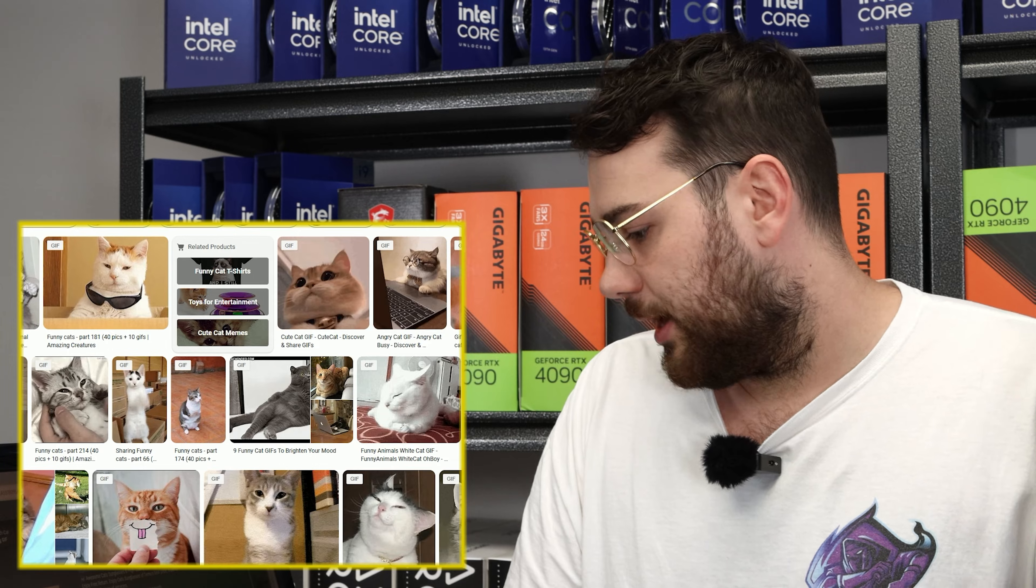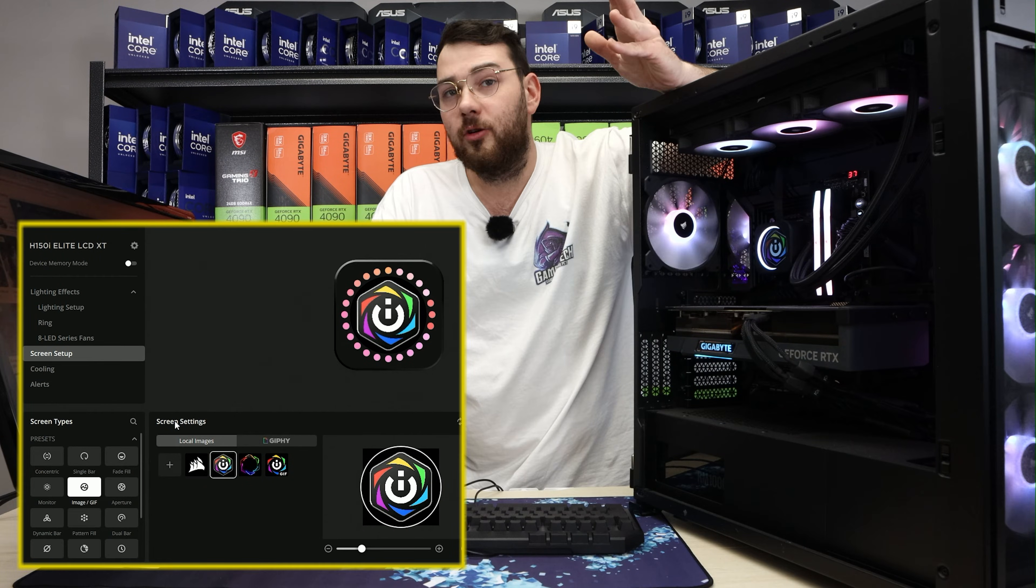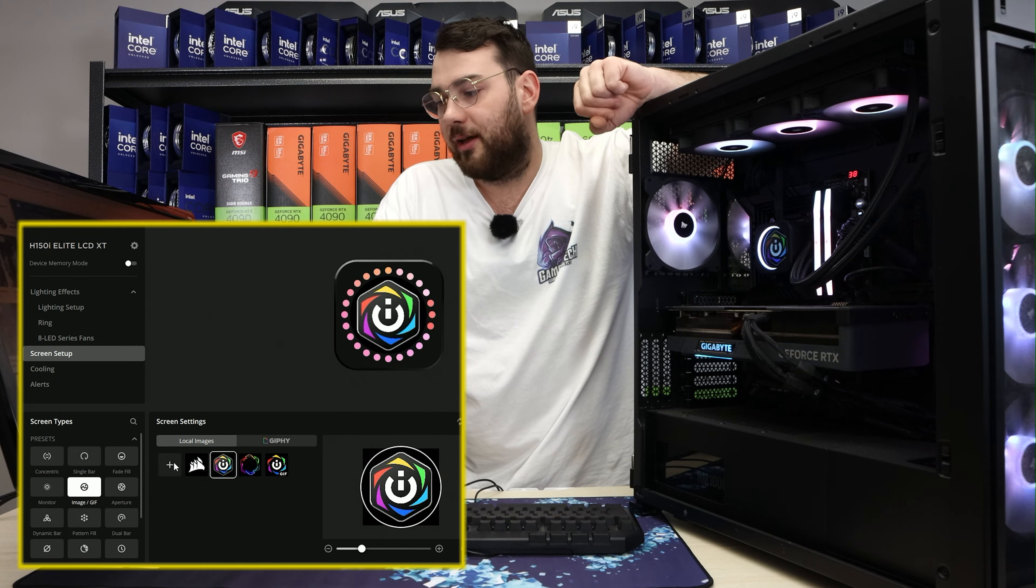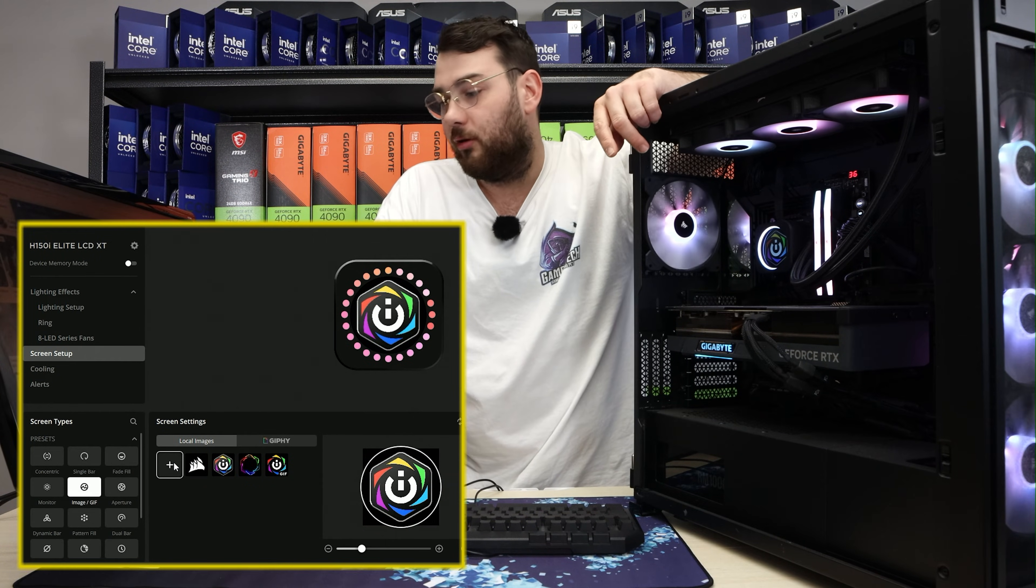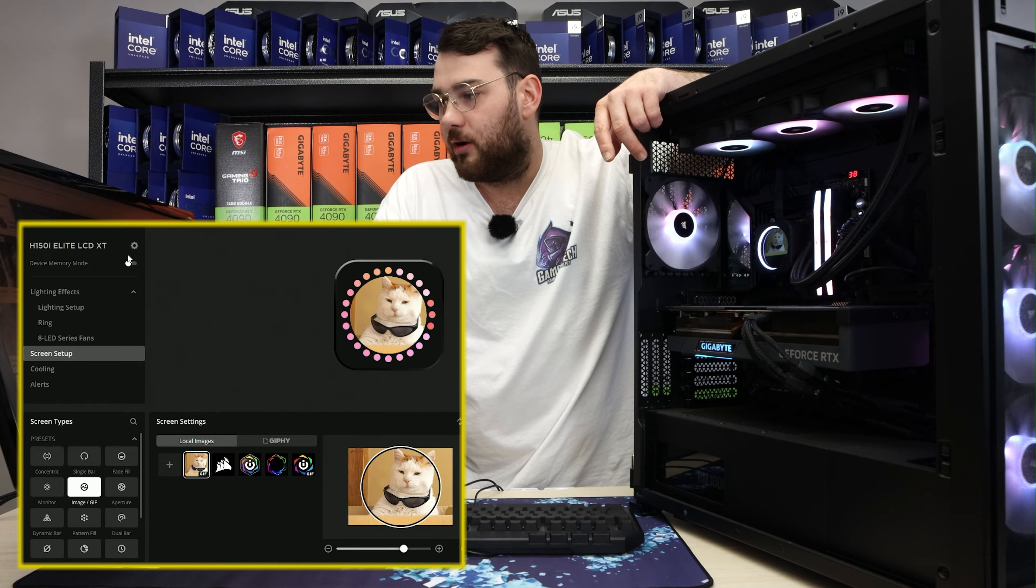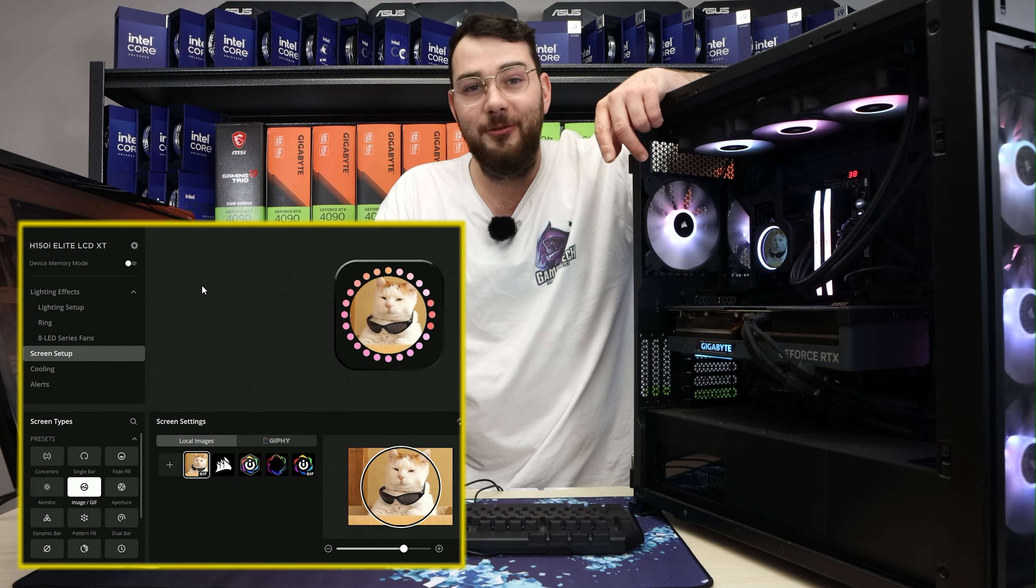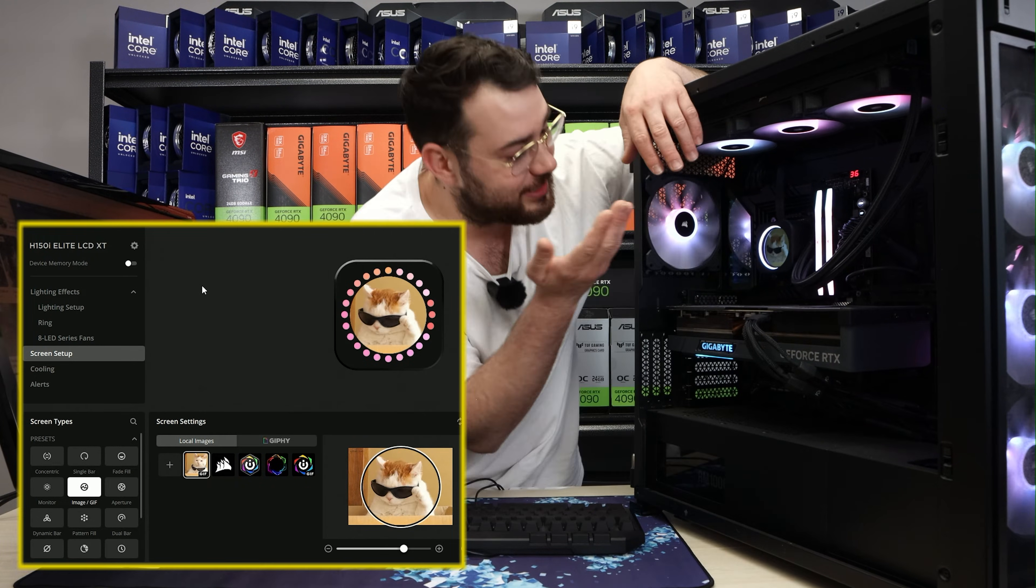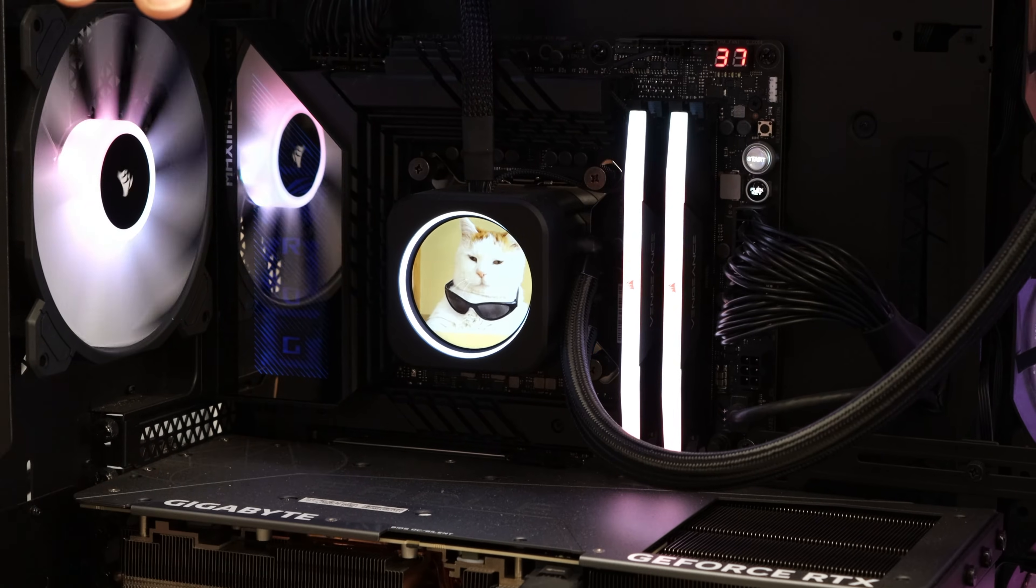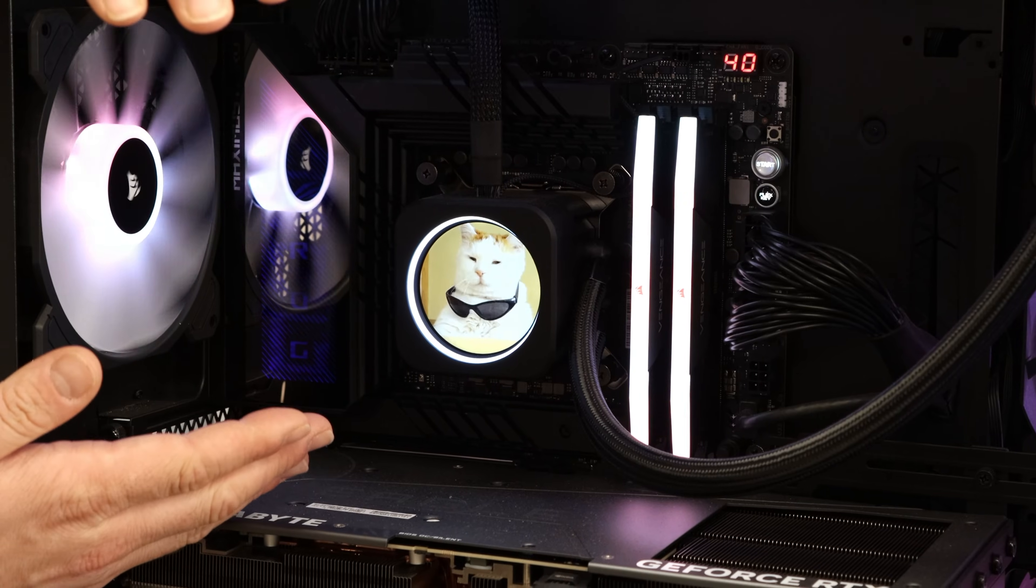Download it. Go back into your Corsair app and click the little plus button near local images. Just like this, you're going to want to go ahead and select the file and you'll see instantly it changes to the cat. That's one cool cat.